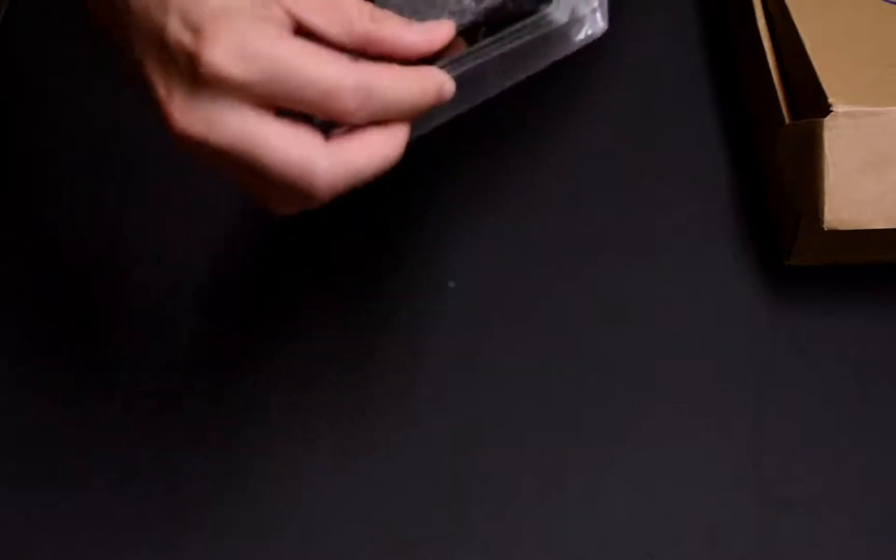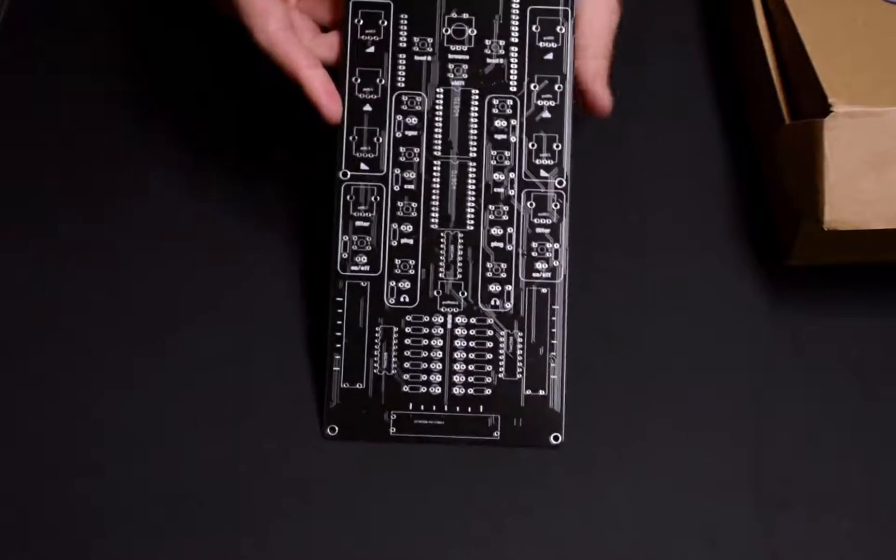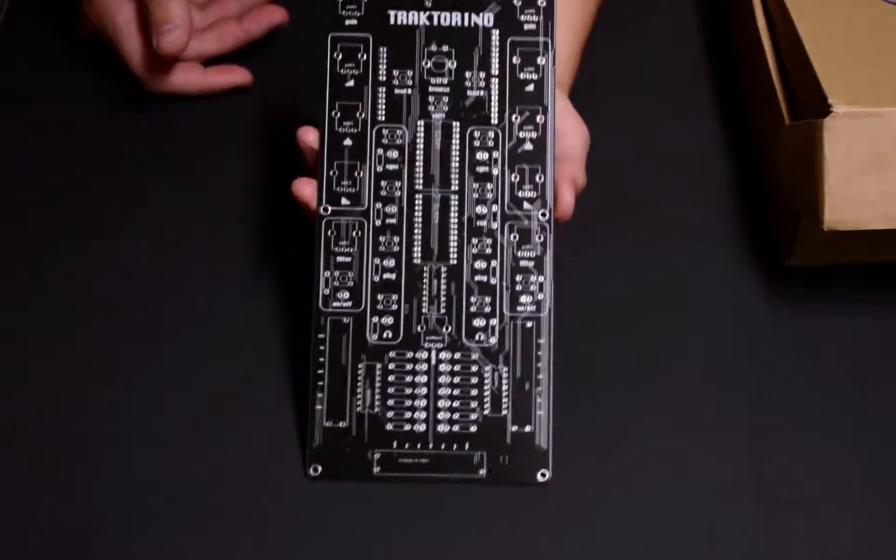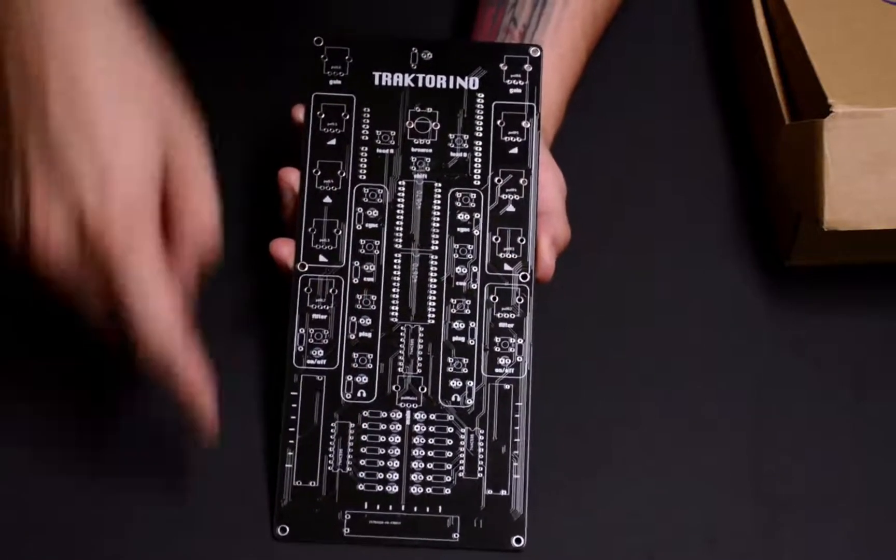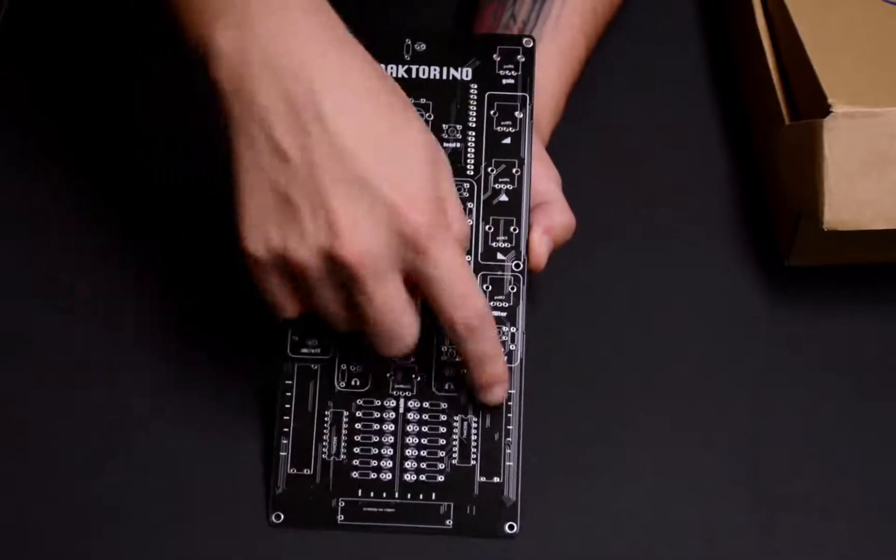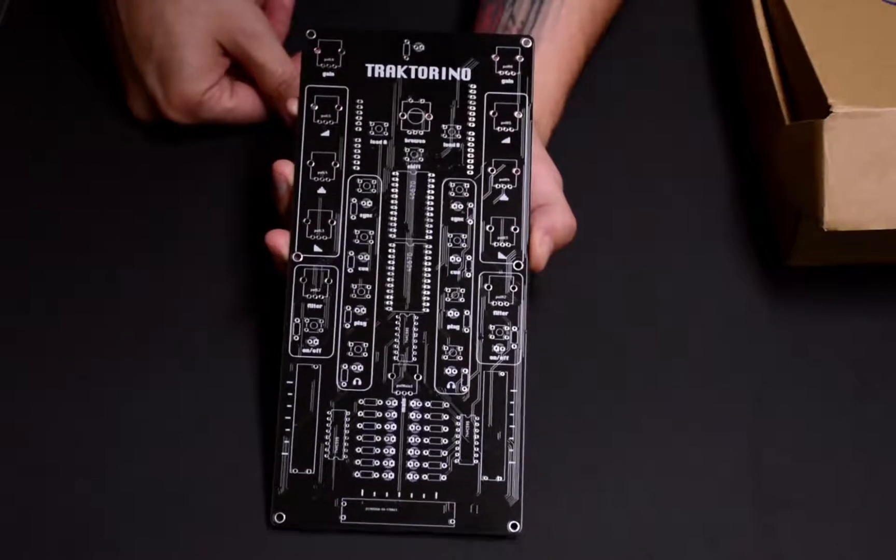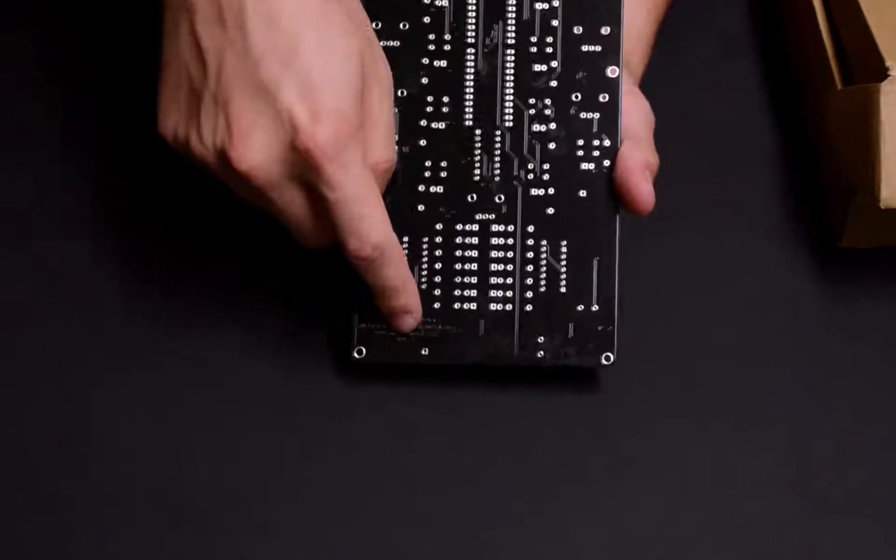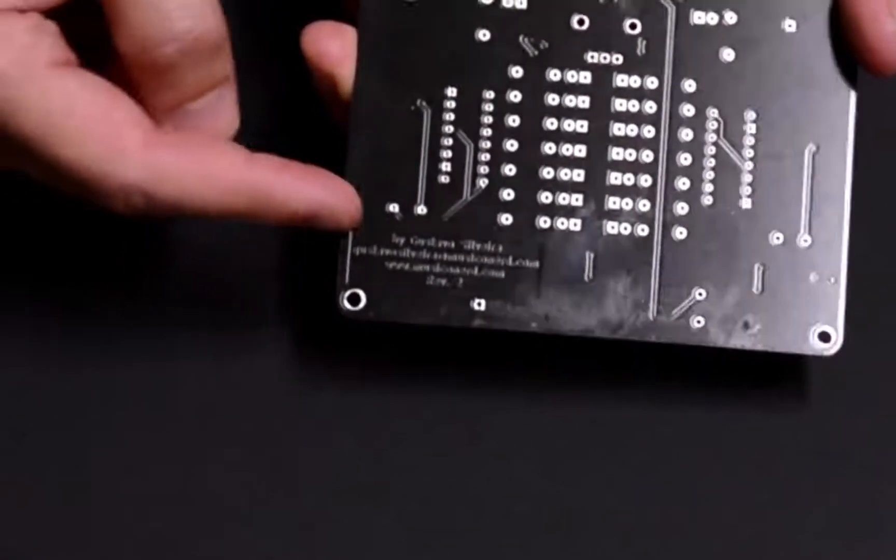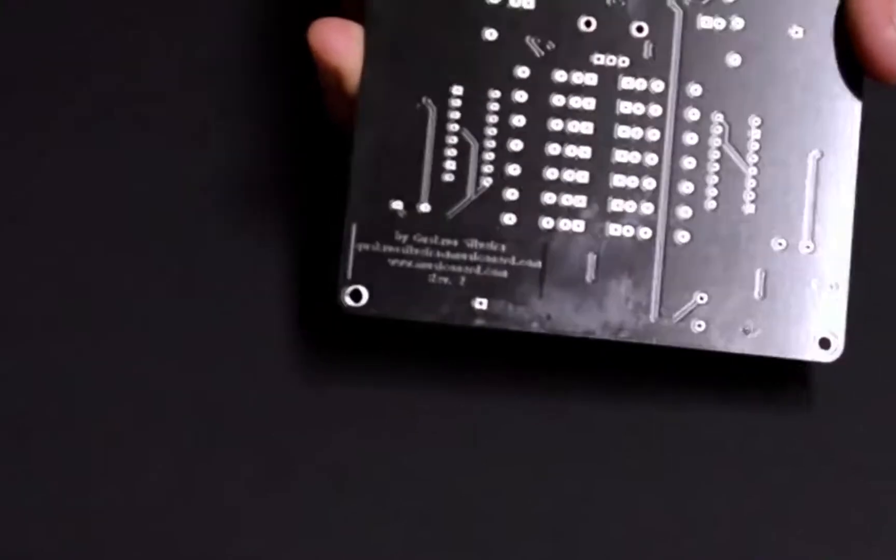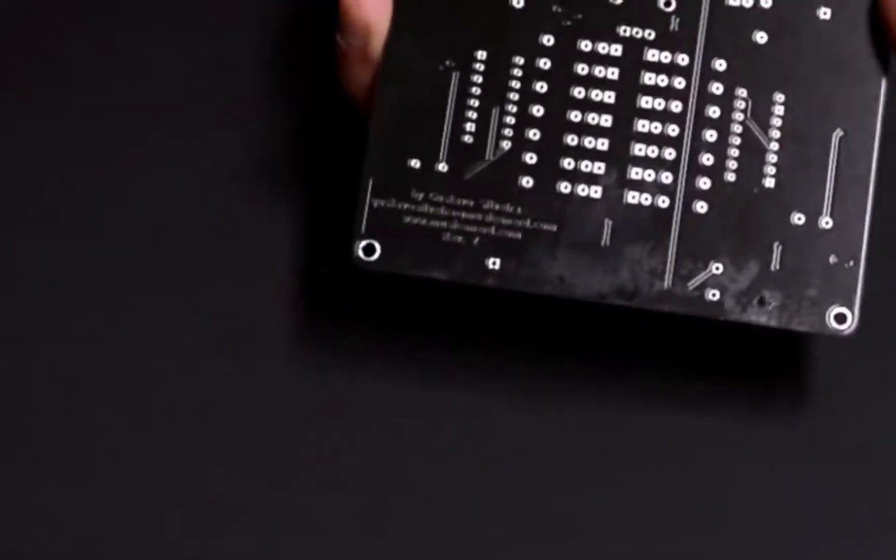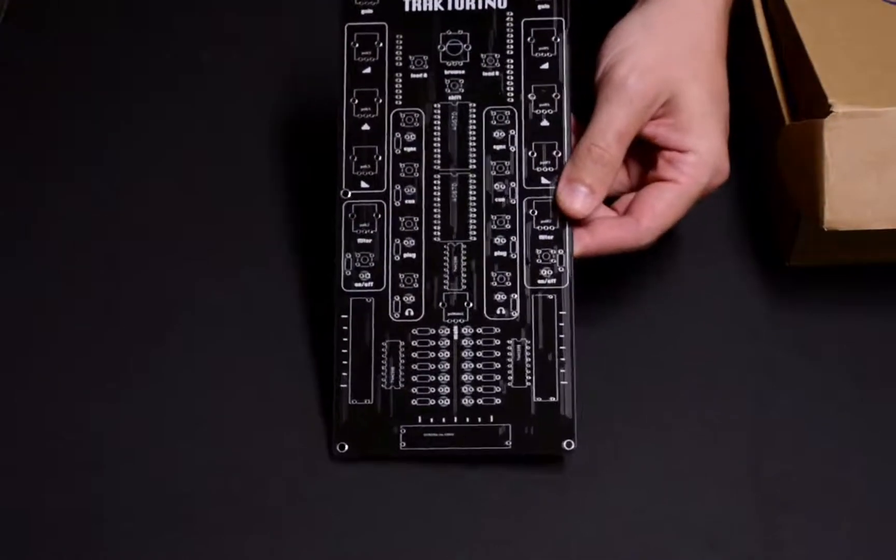And they look pretty awesome. So here's the Traktorino PCB. It has the round corners as I told you in the last video. I have different footprints for my slide potentiometers. And here, I don't know if you can see it, there's my name, my website, and some cool stuff that I wanted to do just because it's cool.